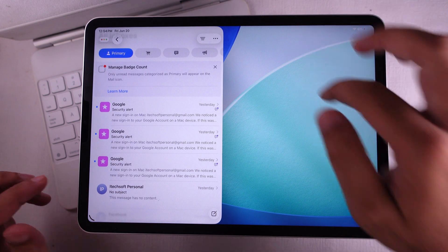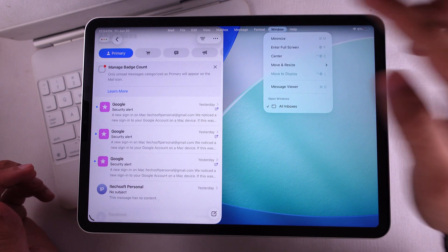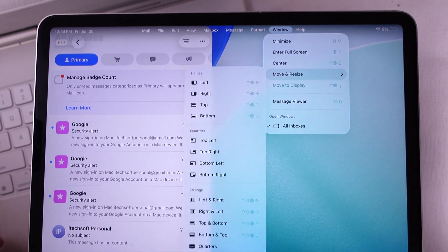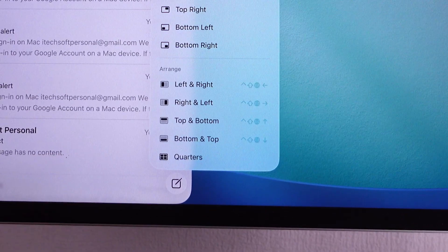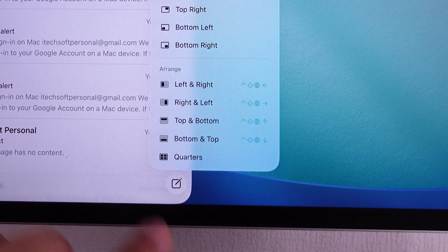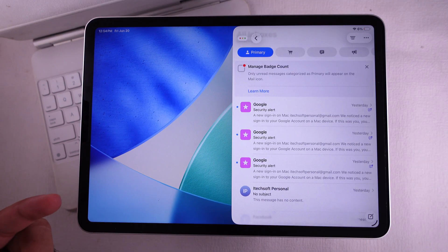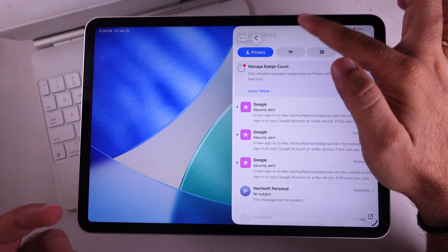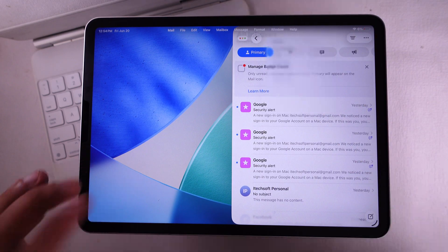Next, swipe down from the top edge of the iPad with your finger, then tap that window menu option. Under the Move and Resize section, you'll see some layout options. Pick whatever you're feeling — say I choose left and right. Boom, the Mail app snaps over to the left side of the screen.